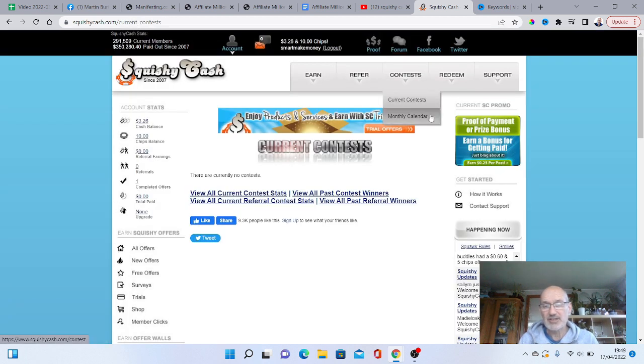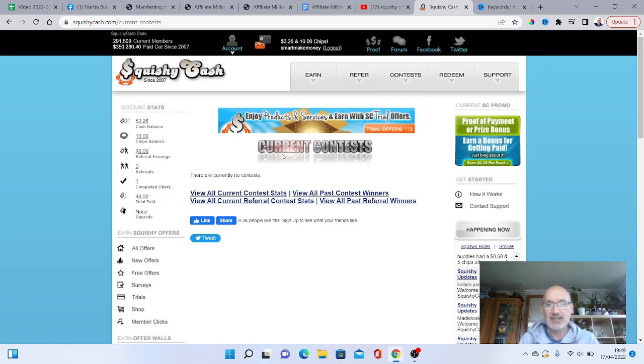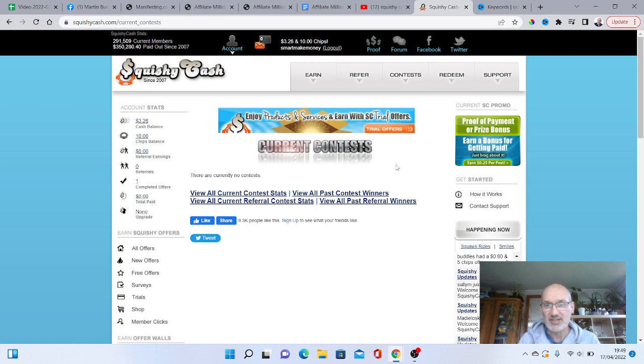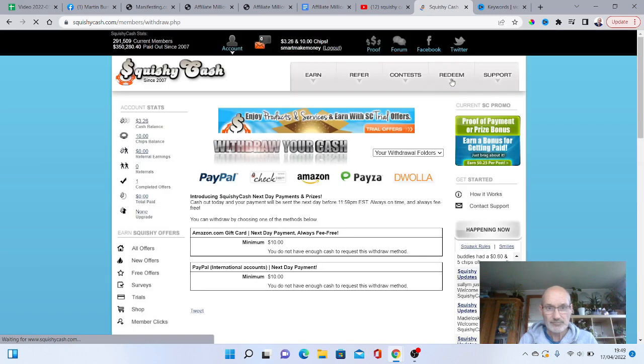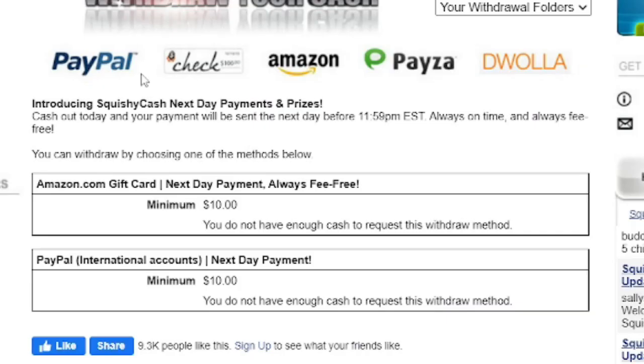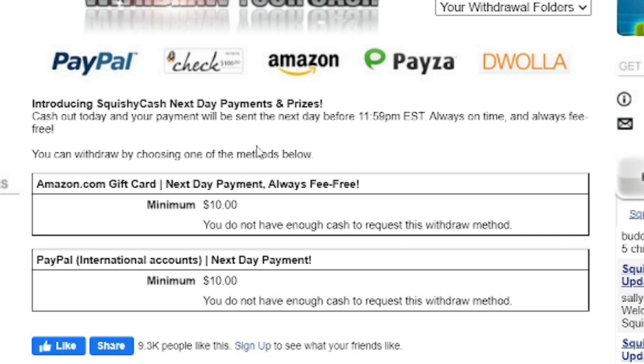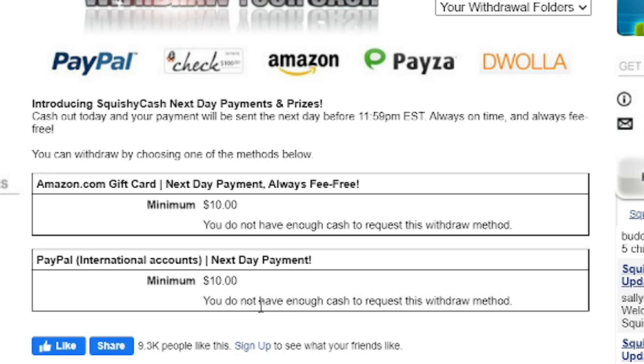So what you now need to do is, once you've obviously got your amounts, let's go and check out exactly how you can get paid, and what your levels are before you can actually start getting paid. So let's go to the Redeem tab here. And as you can see here, you can withdraw your money through PayPal. You've also got a check here. You've got Amazon. You've got Payser. And you've got DeWala. So there's loads of different ways that you can actually get paid. And it says here, your PayPal international accounts. It's a next day payment, and there's a minimum of $10. Now, obviously, by signing up on my link below, you're actually going to get a bonus of $3 to kick you off. So you've only actually got to go and do another $7, and you will be all right to have your first payout.